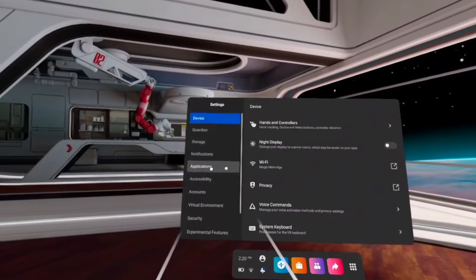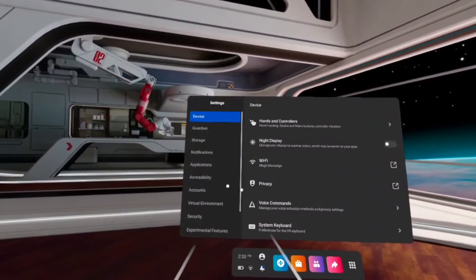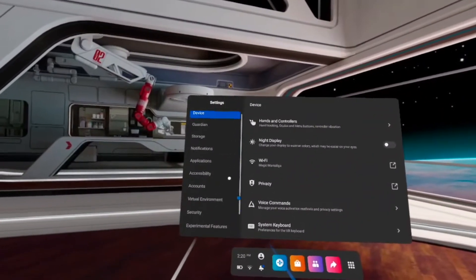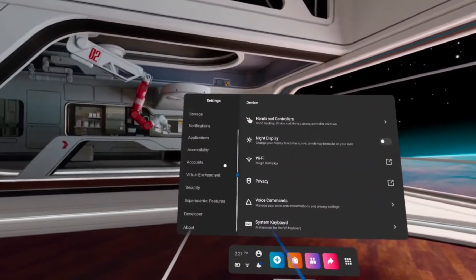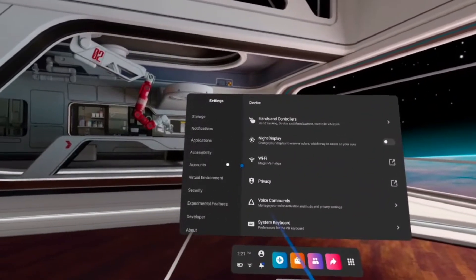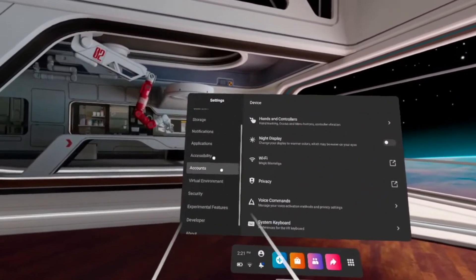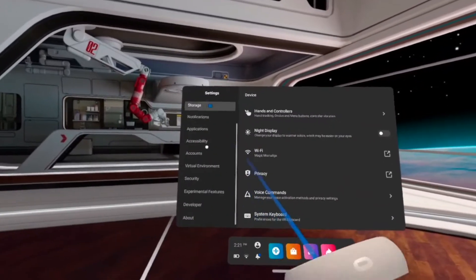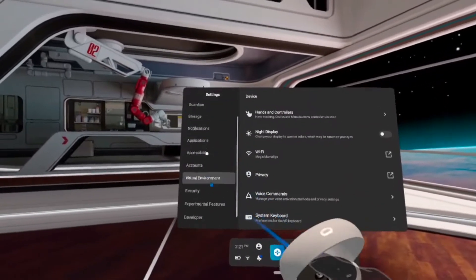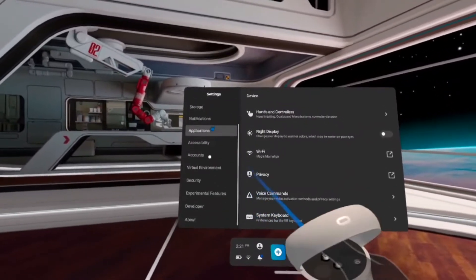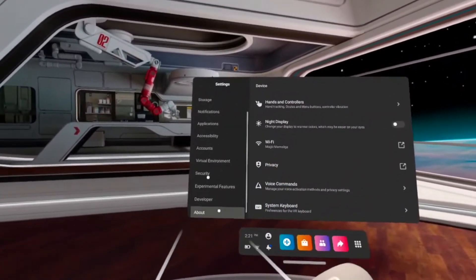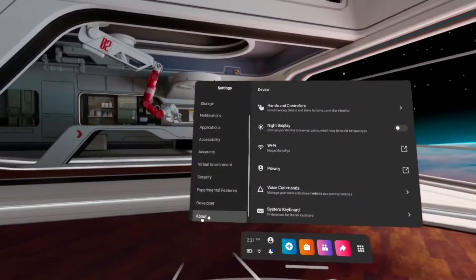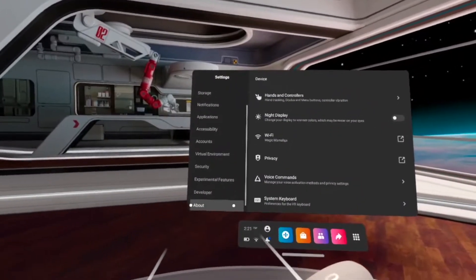All you have to do is scroll down. You can use the small bar here, or you can keep it pressed and move your right or left controller until you see About.